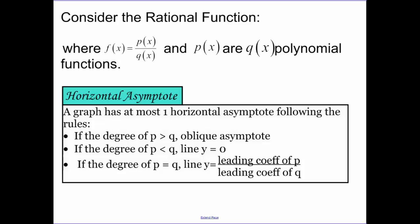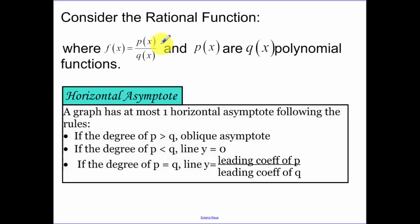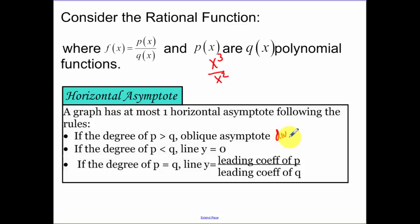Now our horizontal asymptotes — there are three possibilities. If p is greater than q, meaning the power on the top is greater than the power on the bottom, like x³ over x², that's an oblique asymptote. We would have to divide x² into x³ to find the asymptote.